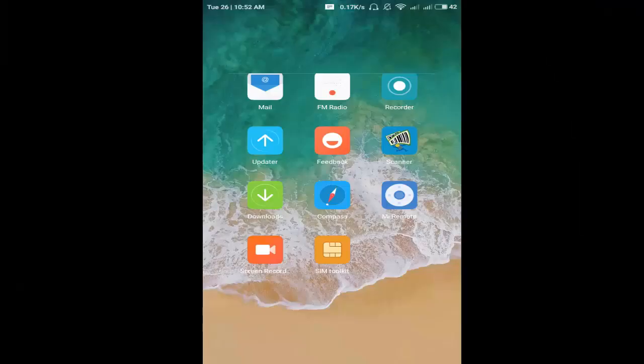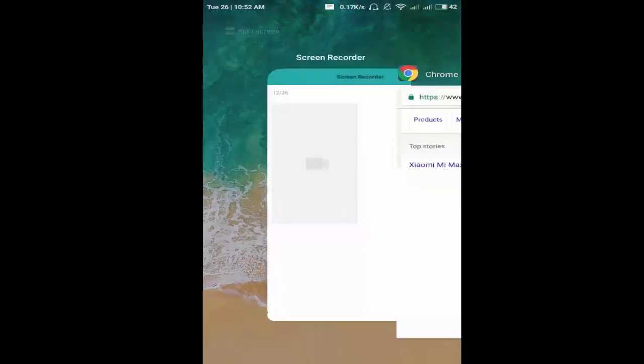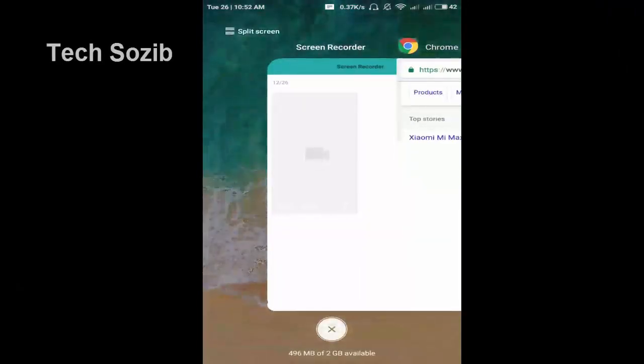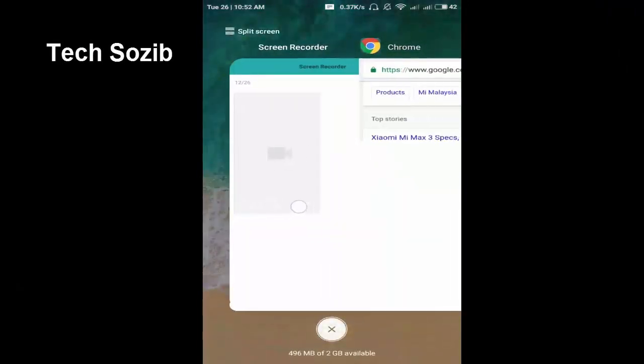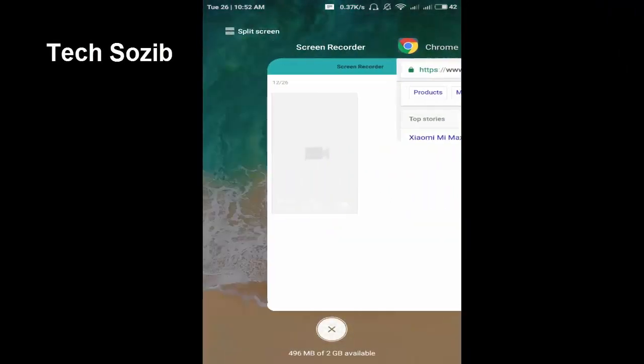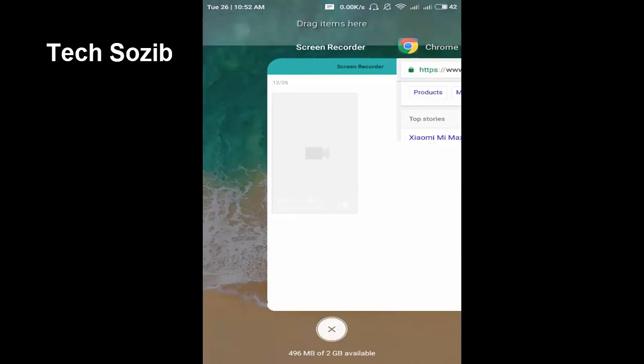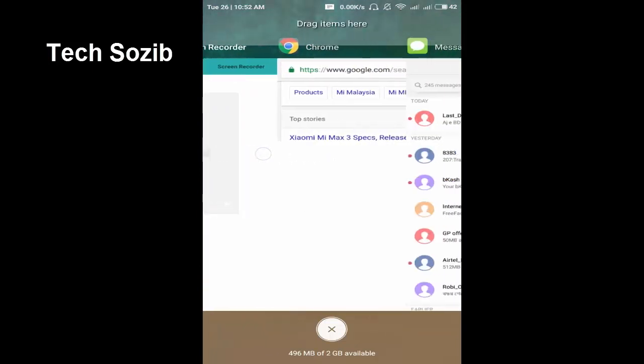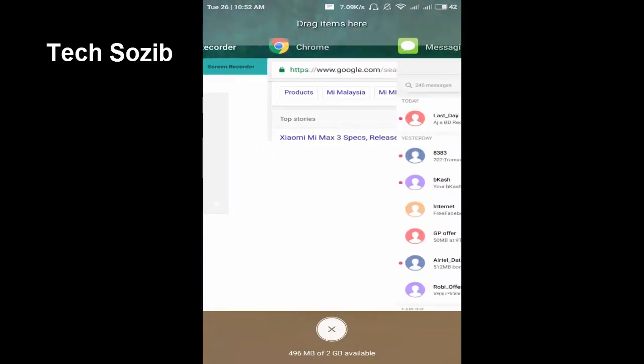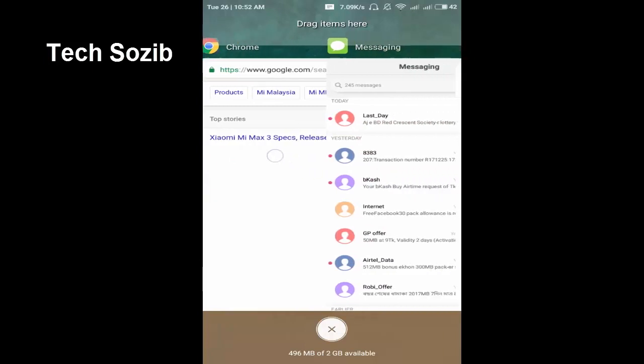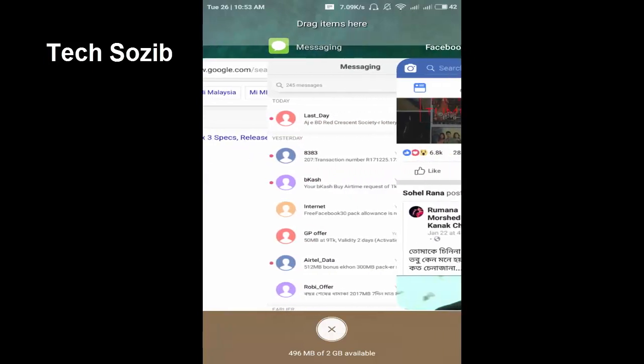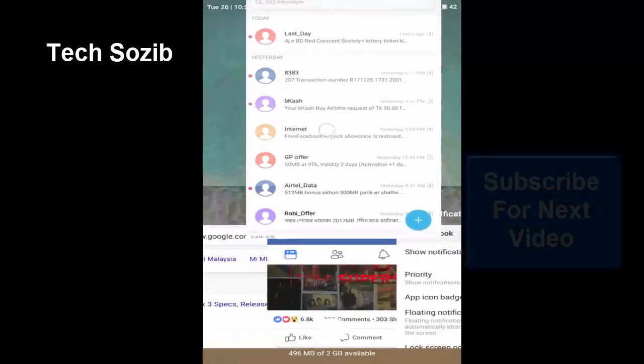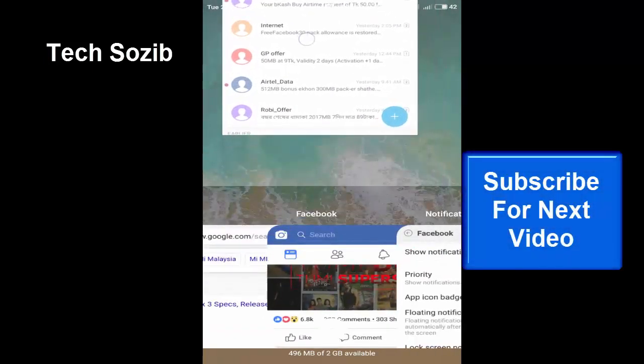Just click the menu button and minimize the application. You'll be shown the split screen option. Click here and which application you want to use, select and drag up.